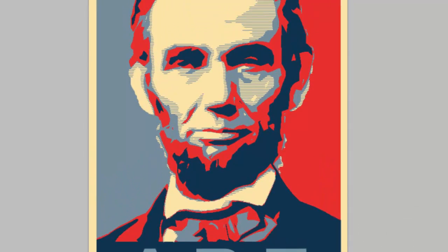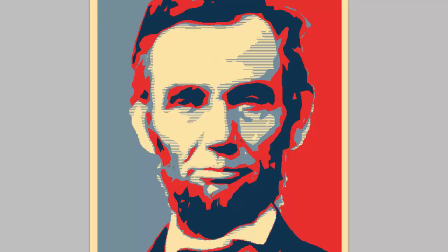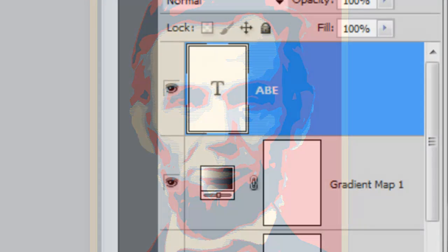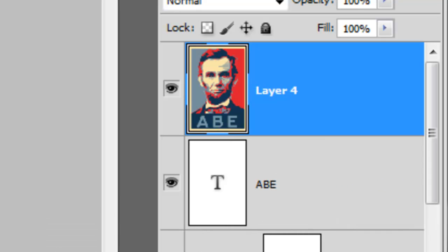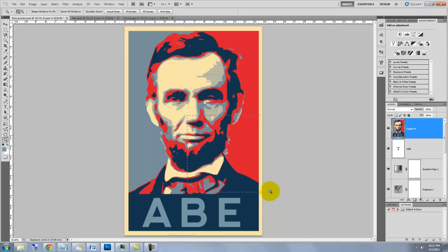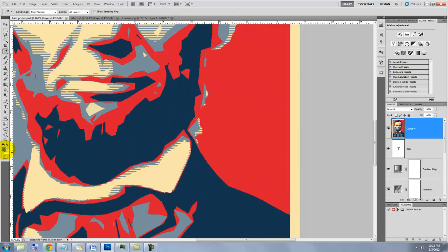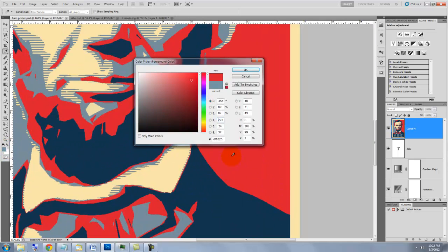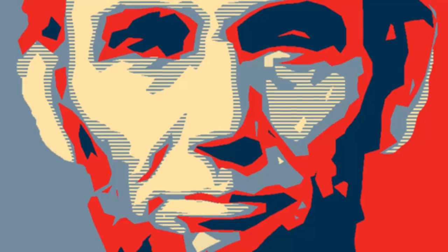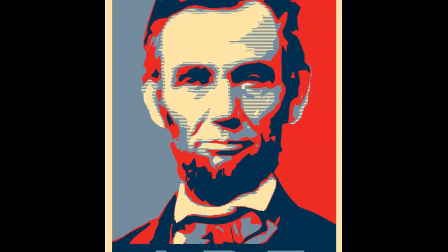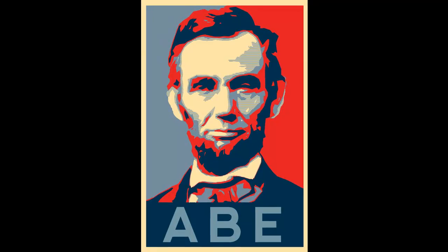I want to clean up some areas of our poster. The quickest way is to make a composite snapshot. Press Ctrl+Shift+Alt+E or Cmd+Shift+Option+E on a Mac. Magnify it up and click on the foreground color. Click on the color you want to retouch and click OK. Call up your Pencil Tool and paint over the areas you want to clean up. Have fun making your own iconic poster based on the Hope poster made famous in 2008. This is Marty from Blue Lightning TV. Thanks for watching.